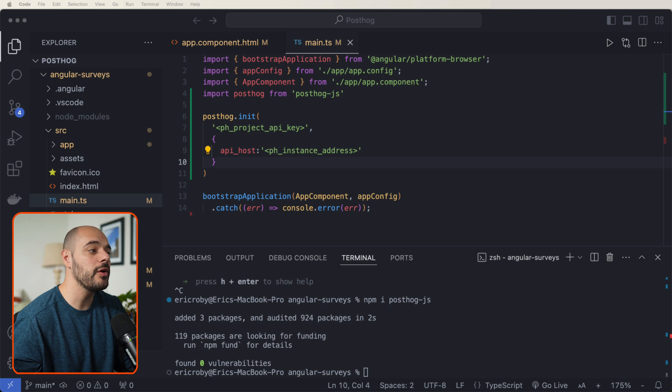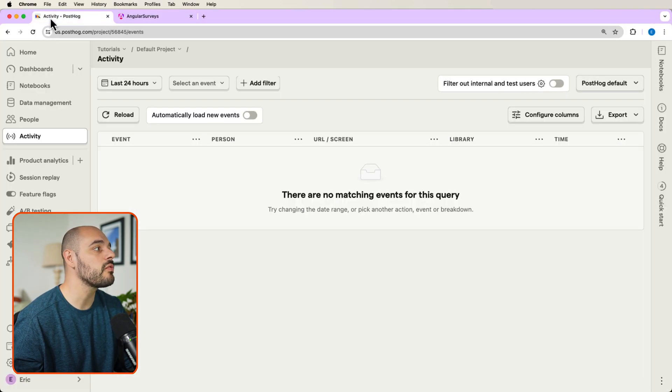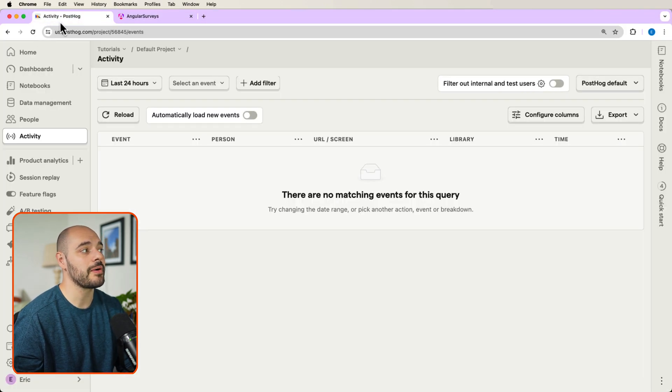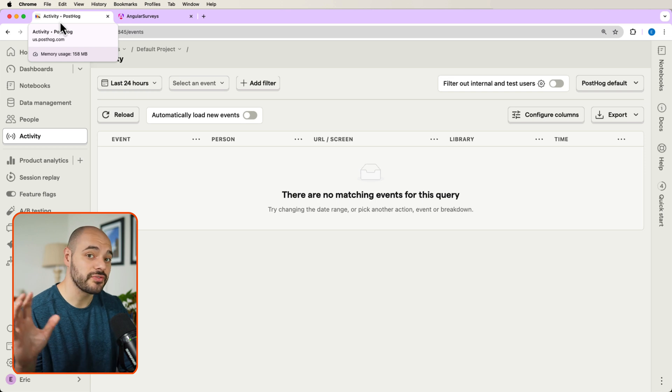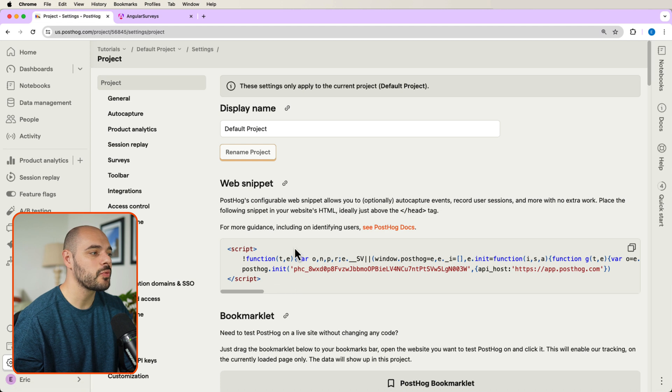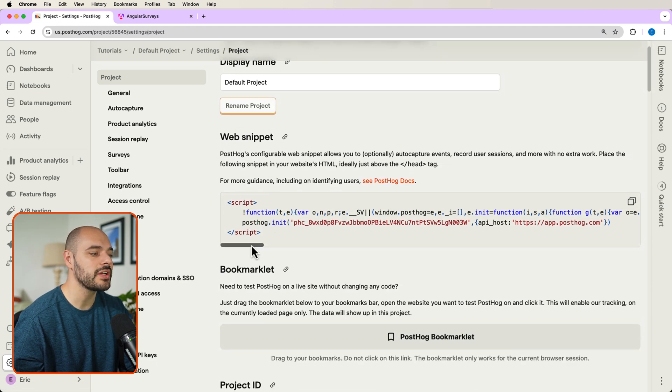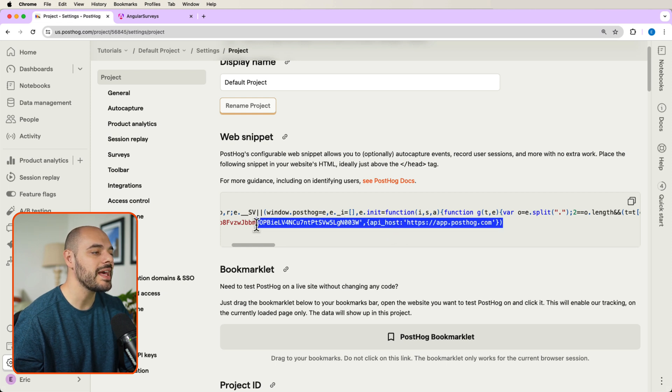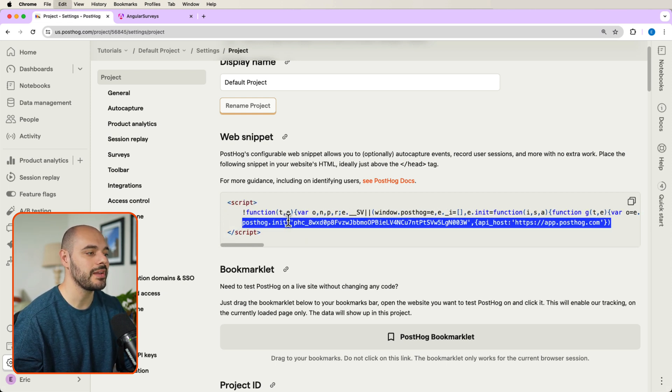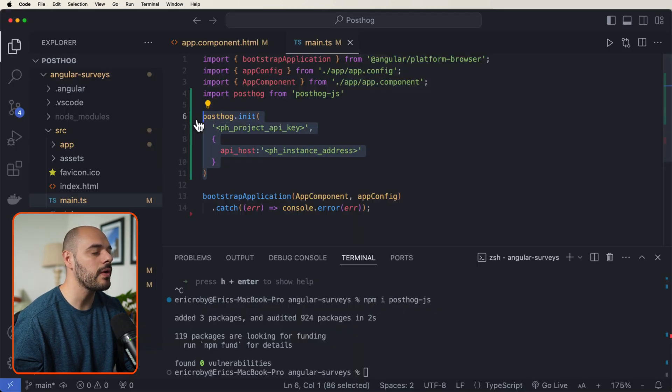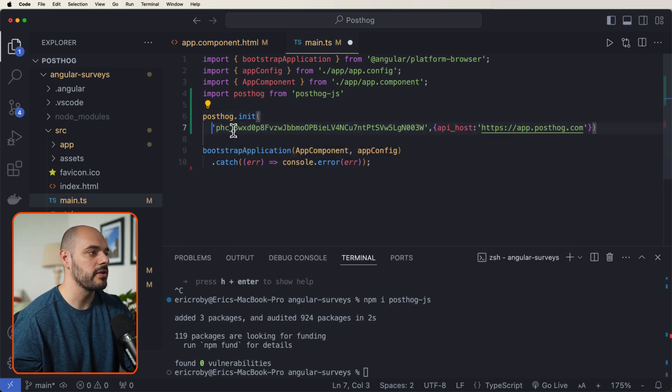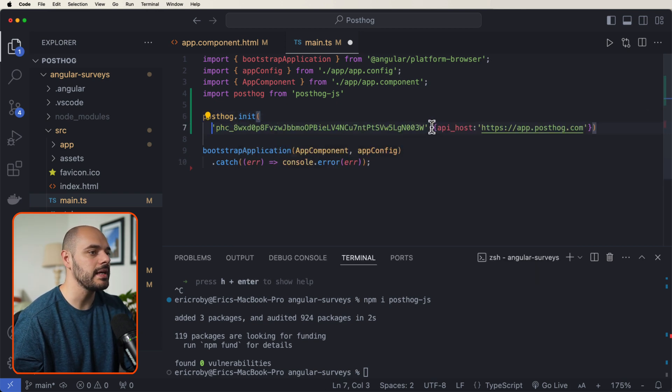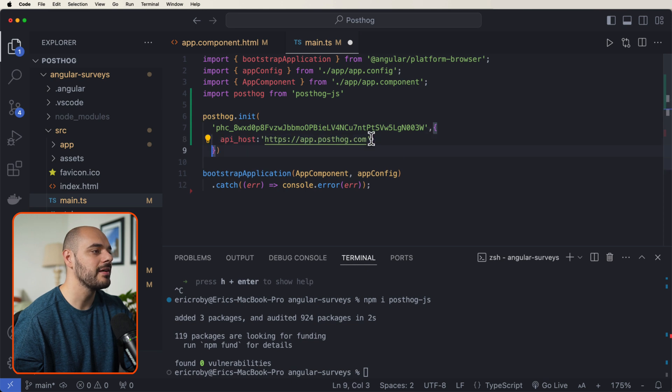If we go back into our browser and we jump over into our PostHog account. So this is your free account that you've already created. We can come down into our settings and right here under web snippet, we can see PostHog initialization with an API key and host. Go ahead and just grab that entire string right here. Let's go back into our IDE. And let's override all of this to now show our PostHog init with our API key and our API host.